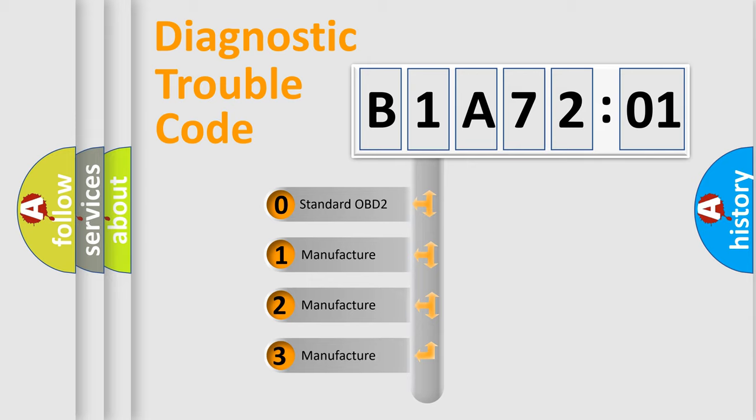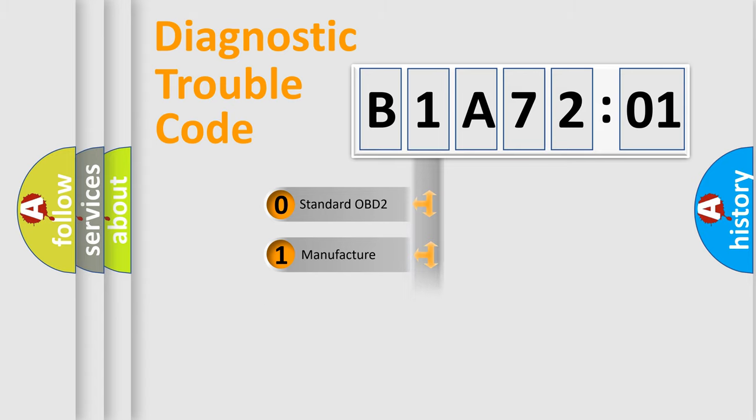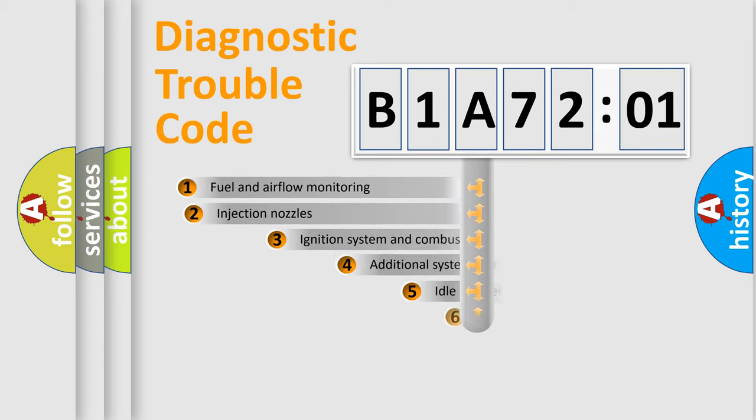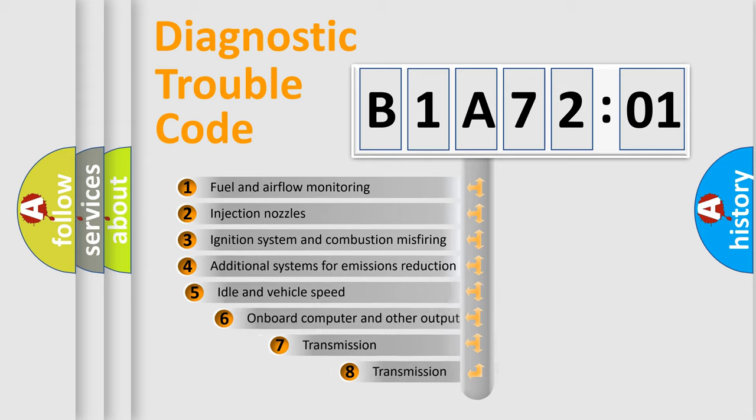If the second character is expressed as zero, it is a standardized error. In the case of numbers 1, 2, 3, it is a more prestigious expression of the car-specific error.